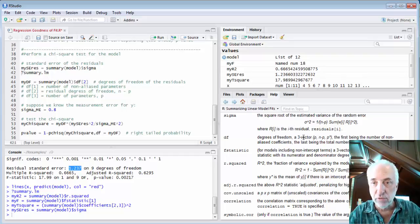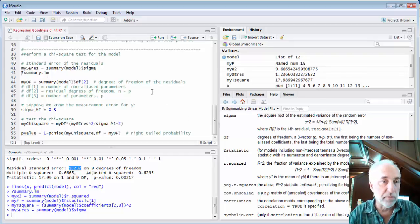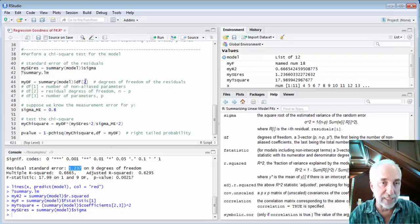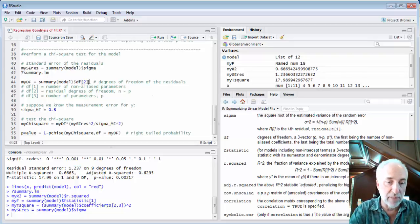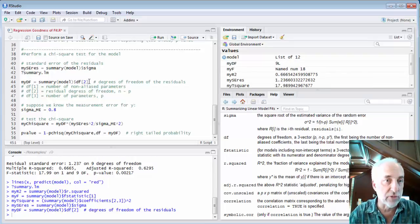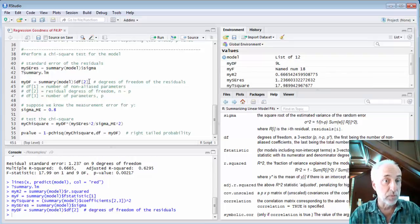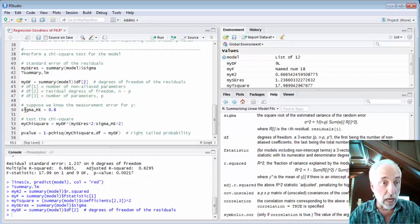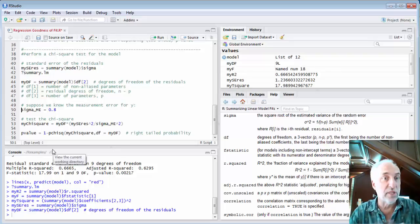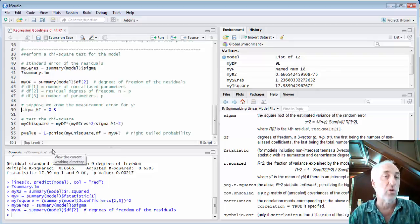The dollar df is an output of the summary. It's a three vector as shown here in the help. And the second one is the residual degrees of freedom n minus p. So that's the one I'm going to pull out. I'll grab it here. Now I've got the degrees of freedom.